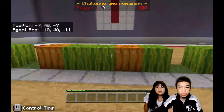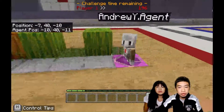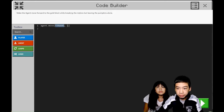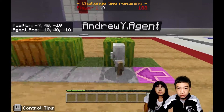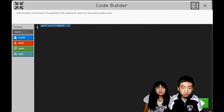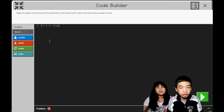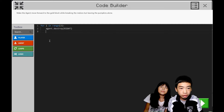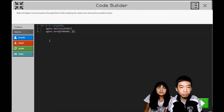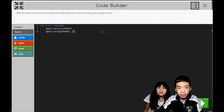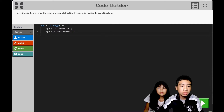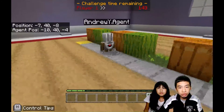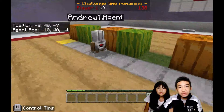So first we can see that the first three melons are in a pattern. We're going to make the agent move forward one time. Then we can go in a repeat loop. For i in range, I'm going to do it three times. We're going to do agent.destroy on its right, and then agent.move forward two times to the next melon. Let's see — destroy, destroy, and destroy. So now I'm going to kind of miss one pumpkin, so I have to move backwards and then destroy it.